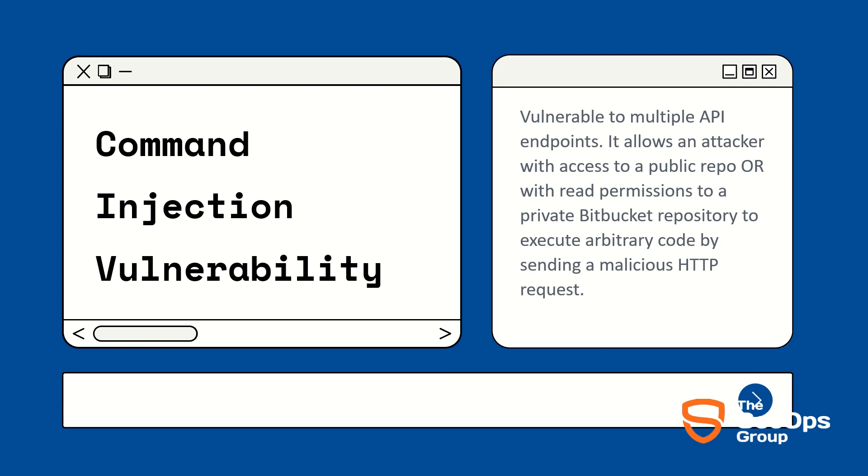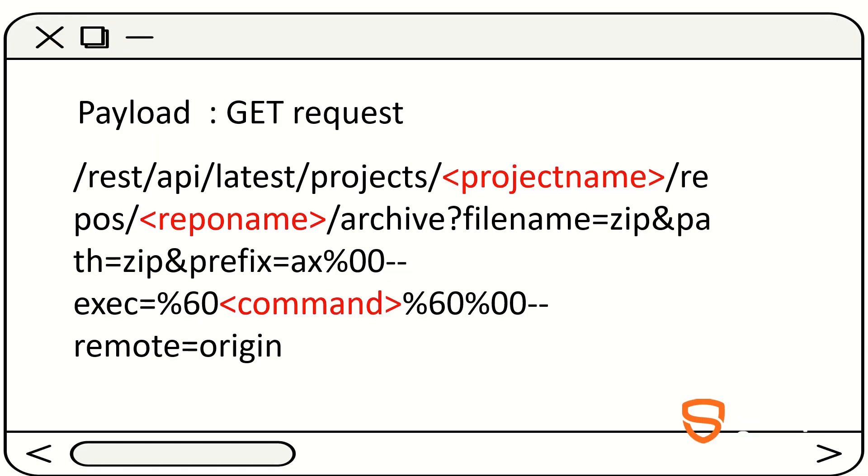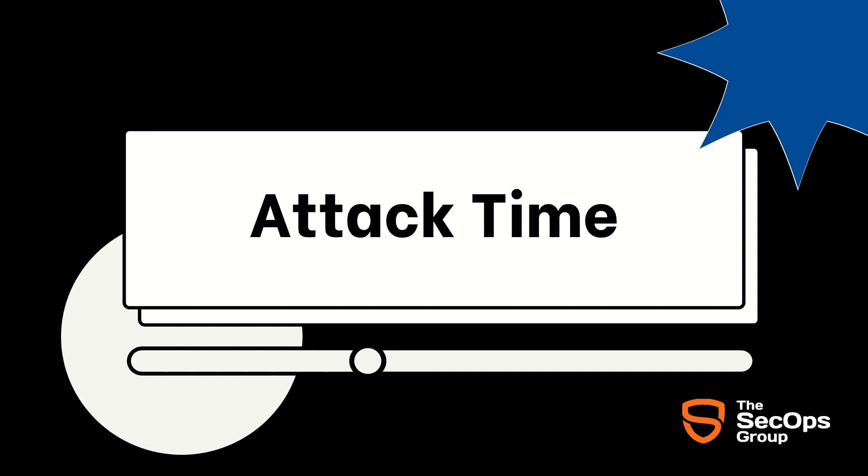can execute arbitrary code by sending a malicious HTTP request. This is the payload we are going to use in our practical. Now let's move on to the practical so you will get a better understanding.